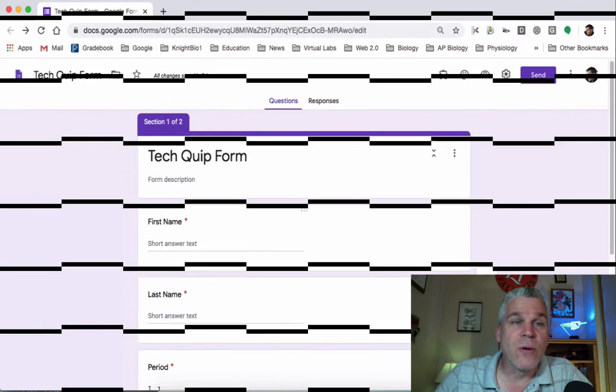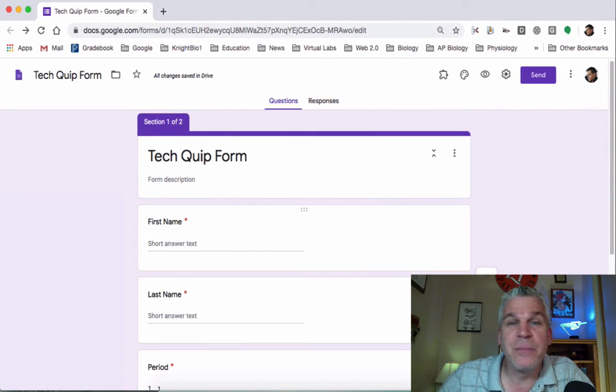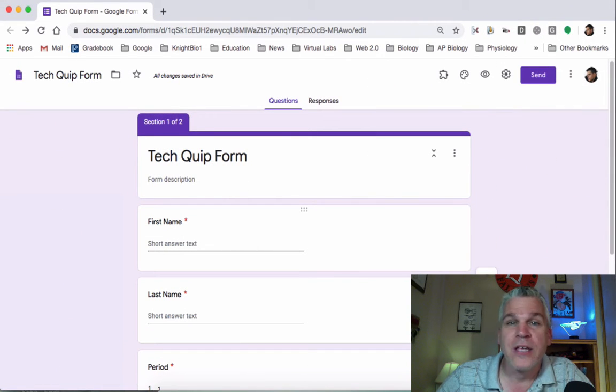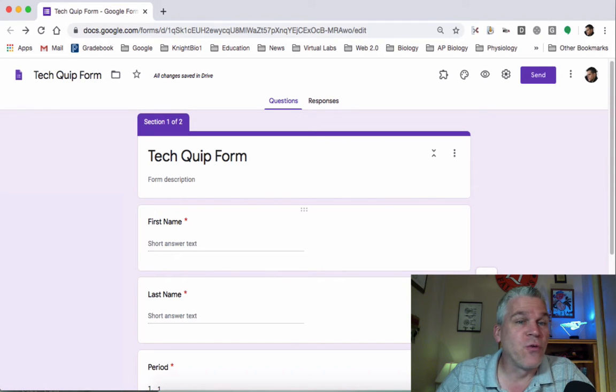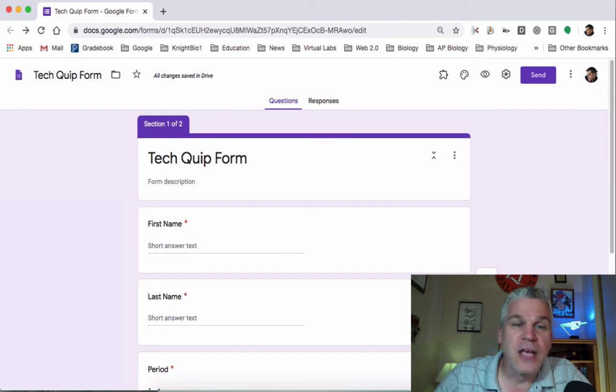In the last Tech Quip we looked at adding names and periods onto a Google Form, especially when you're collecting information for a grade. We're going to make this into a little mini-series over the next couple of Tech Quips.